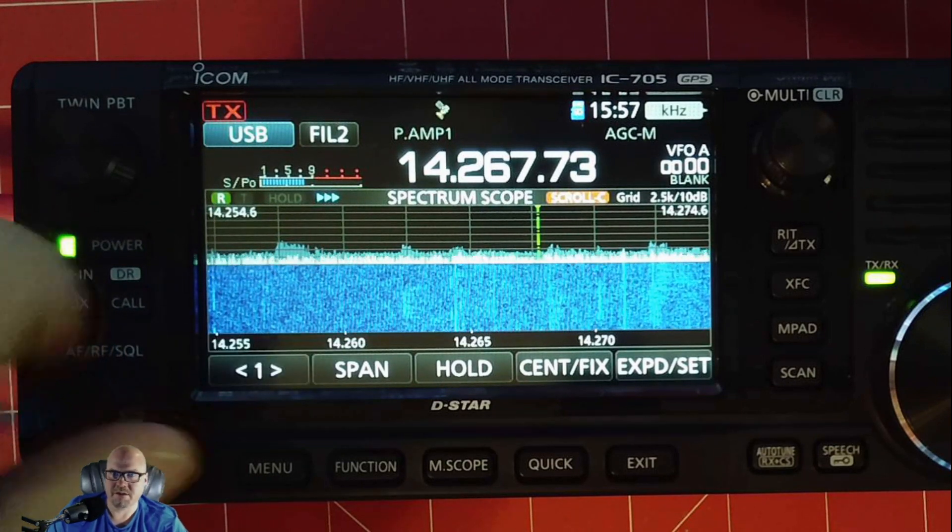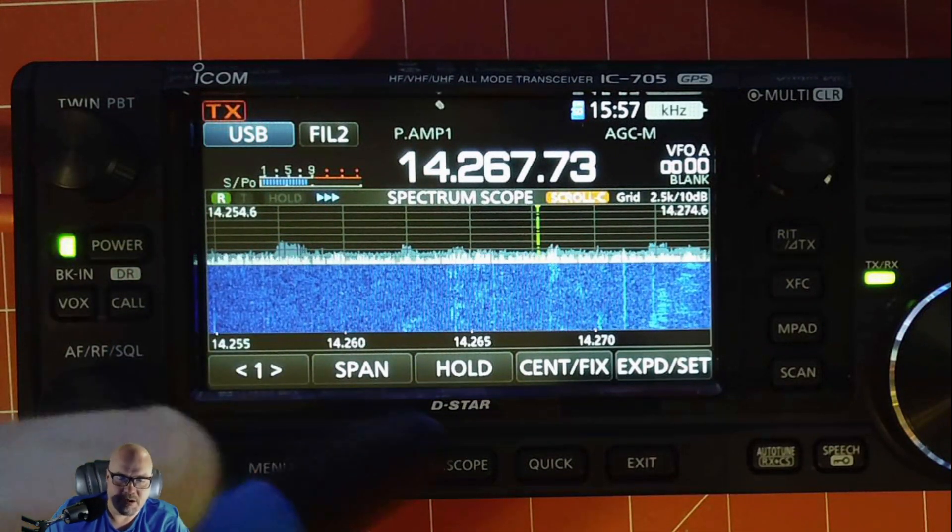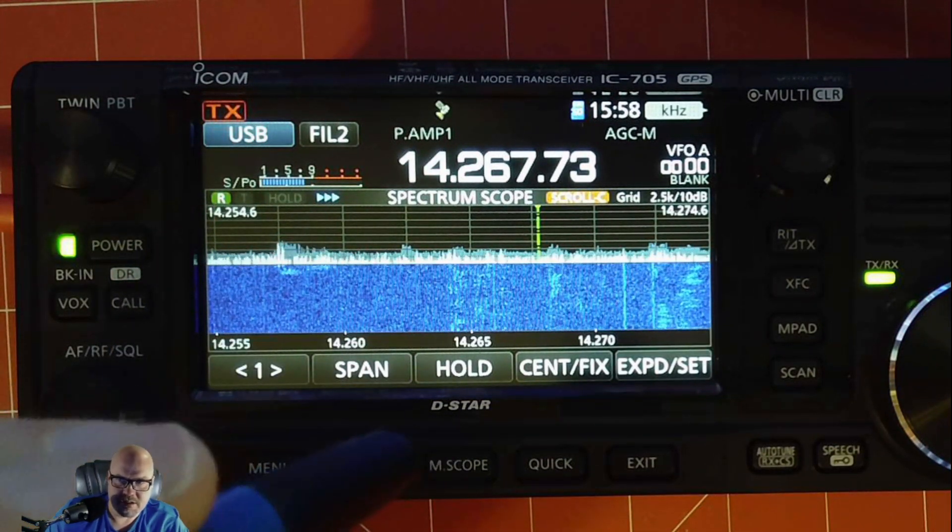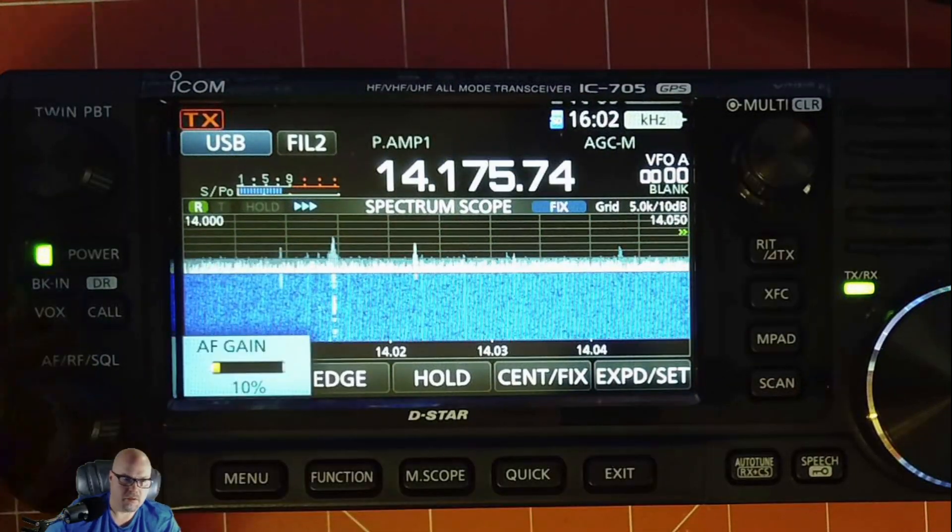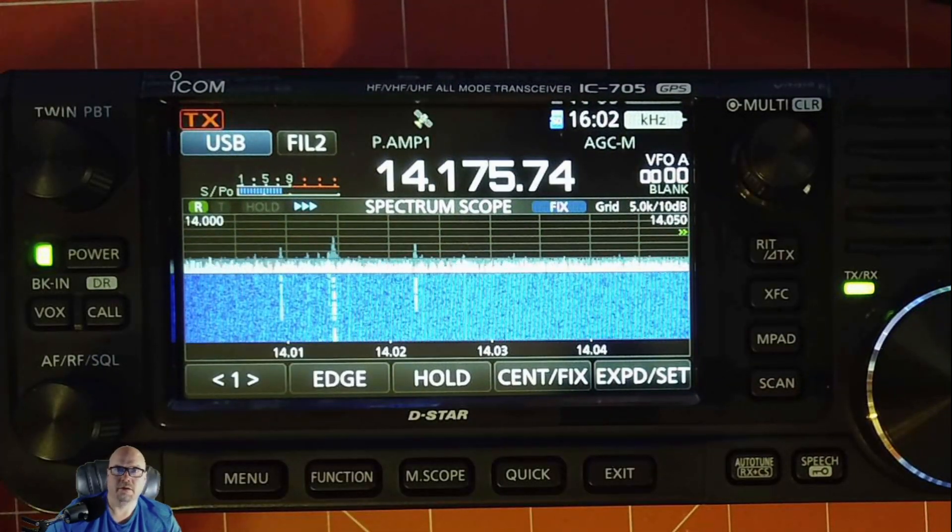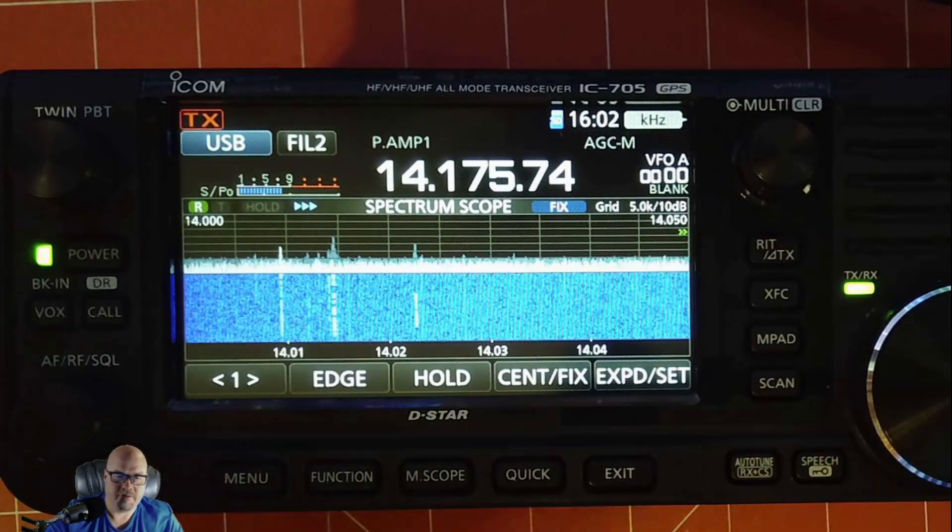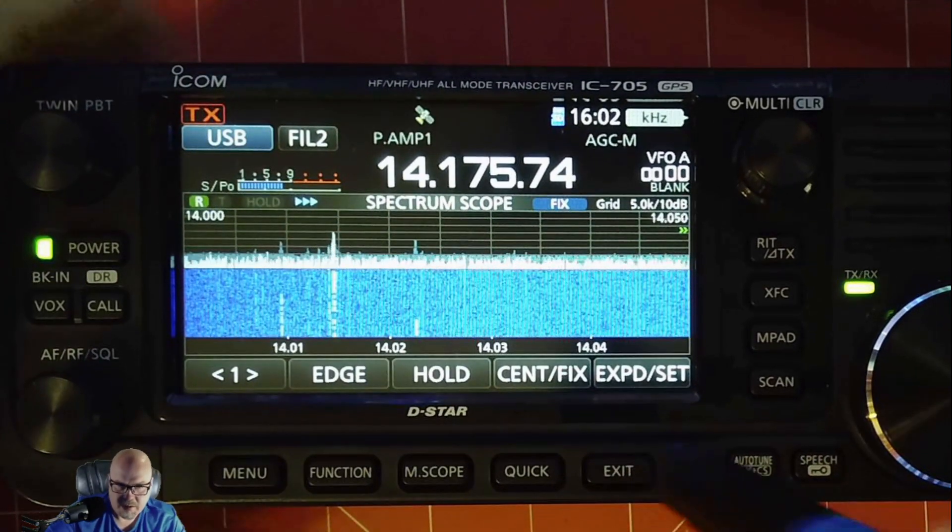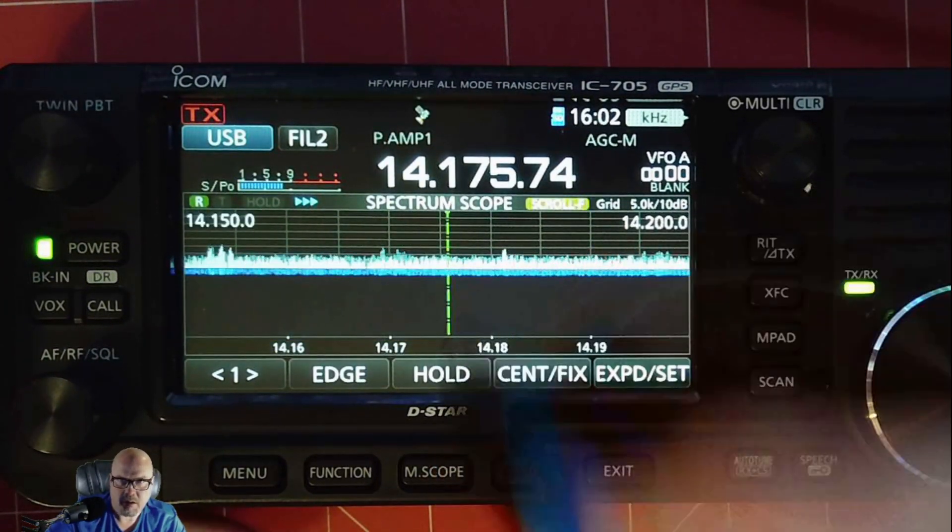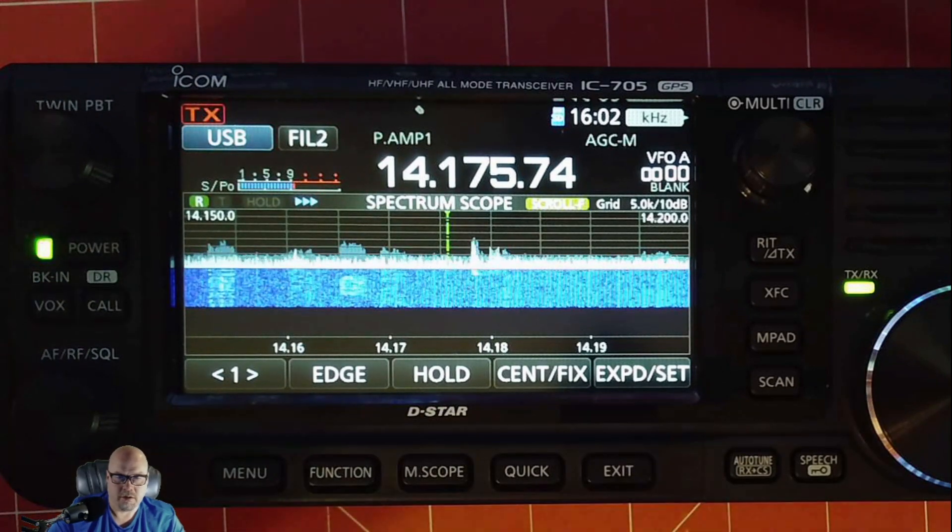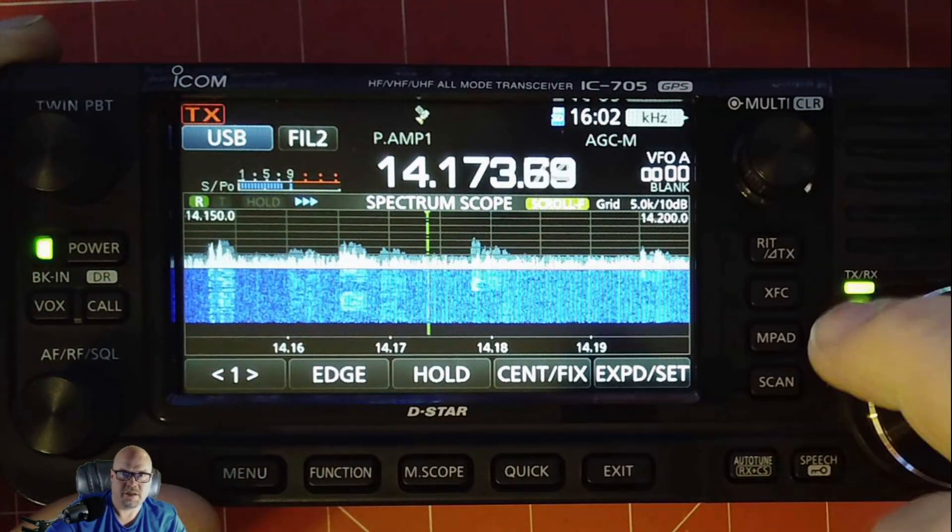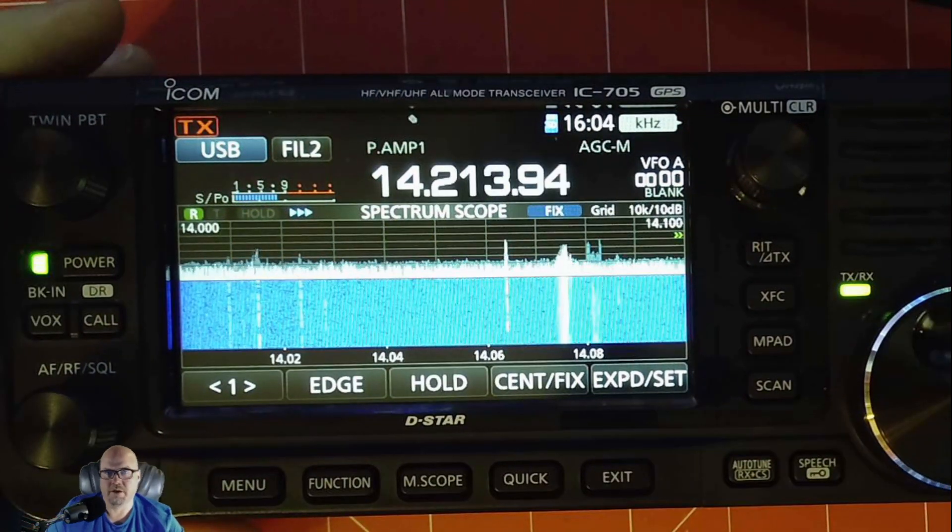The next one is when it's in fixed mode. So let's take a look at that. And with it in fixed mode, we can do the same thing. We can, and then we can set our edges.